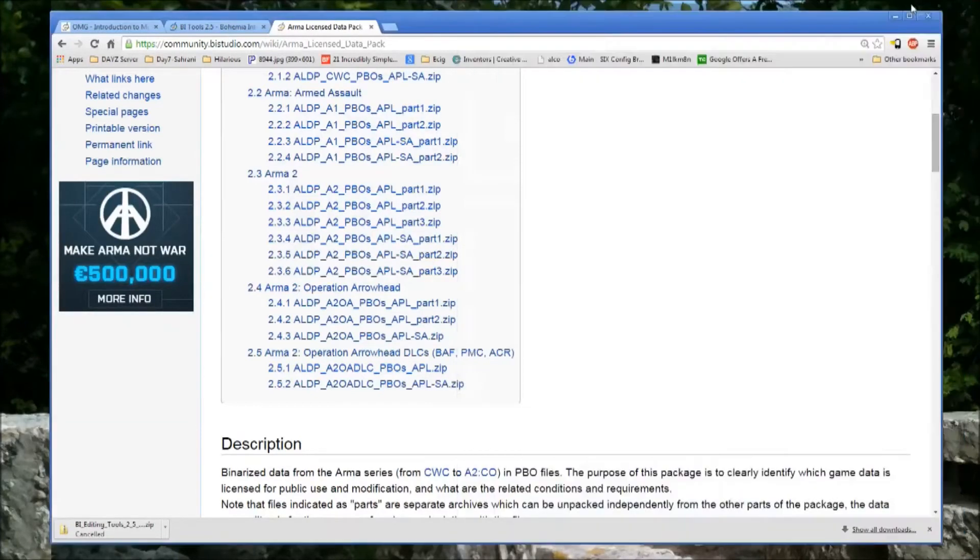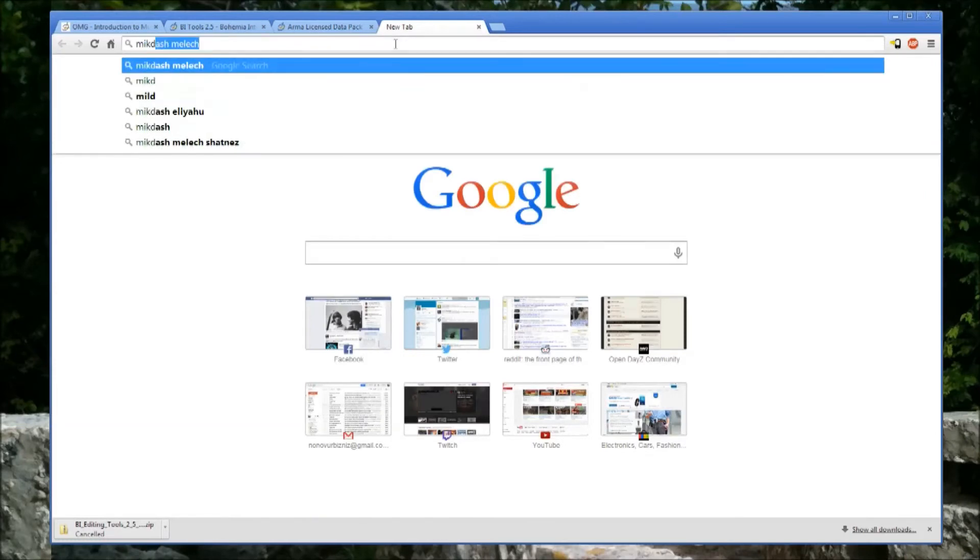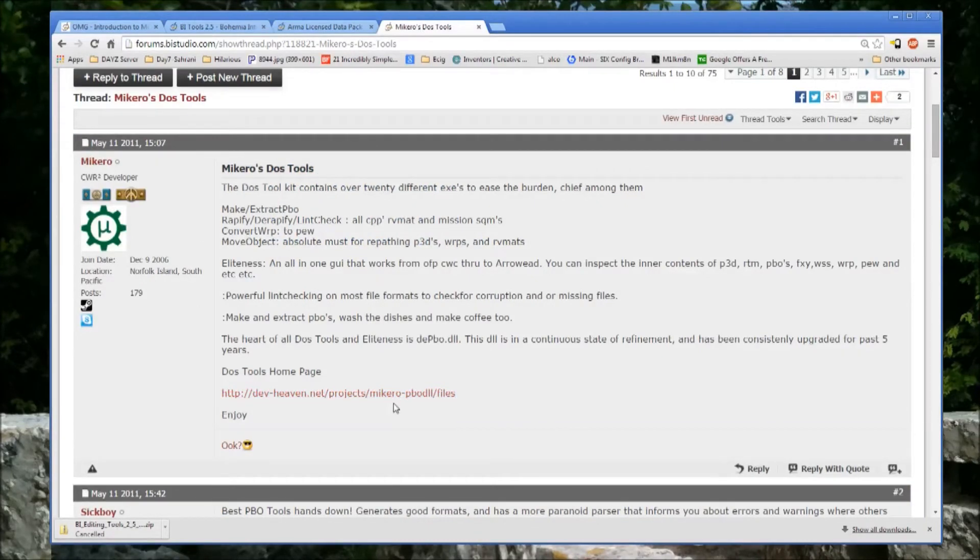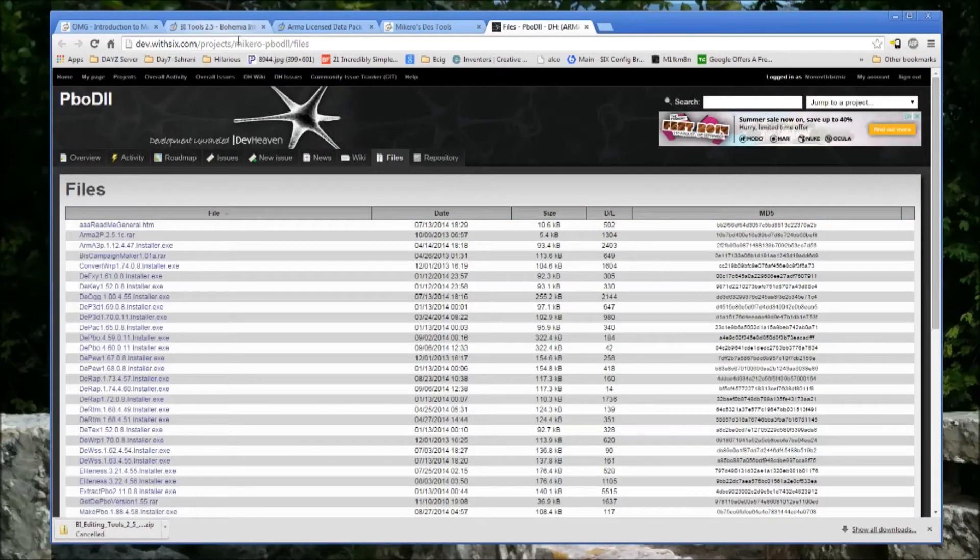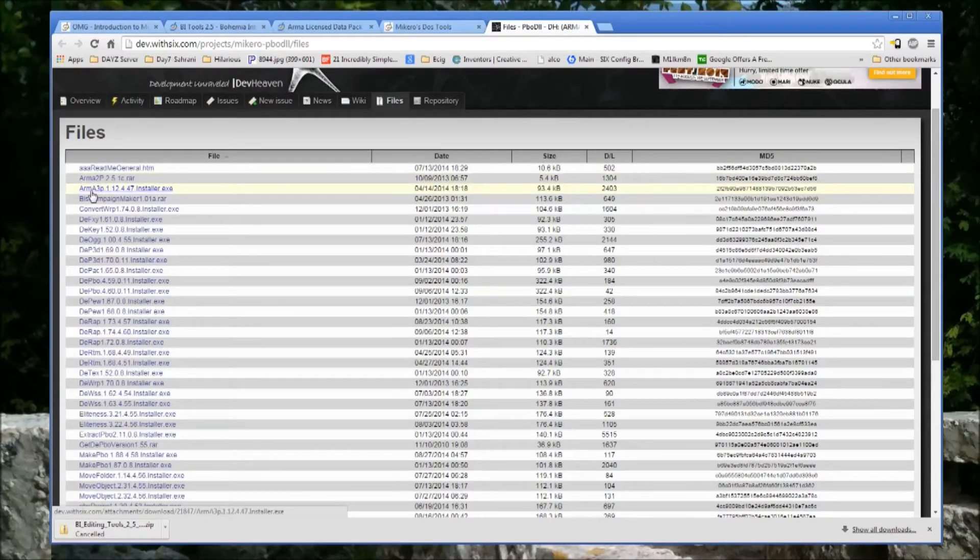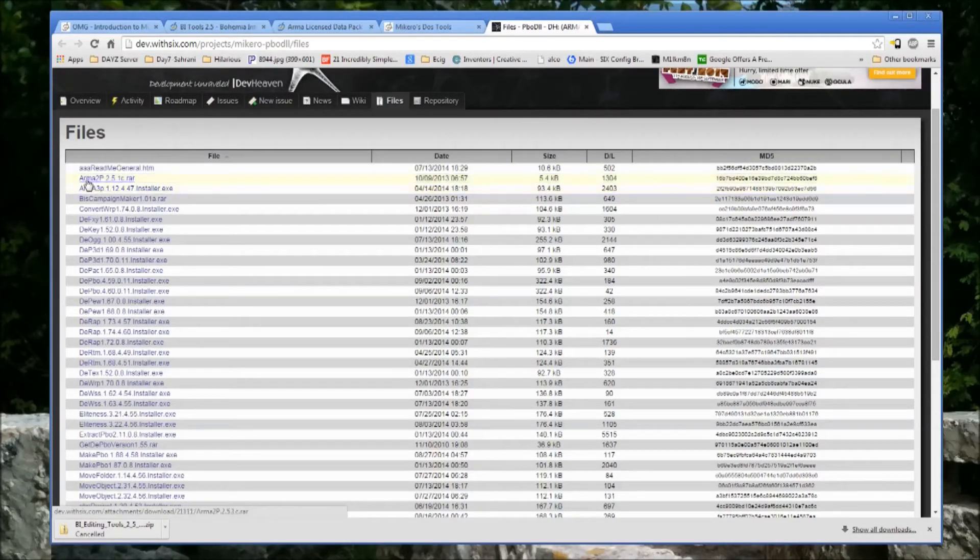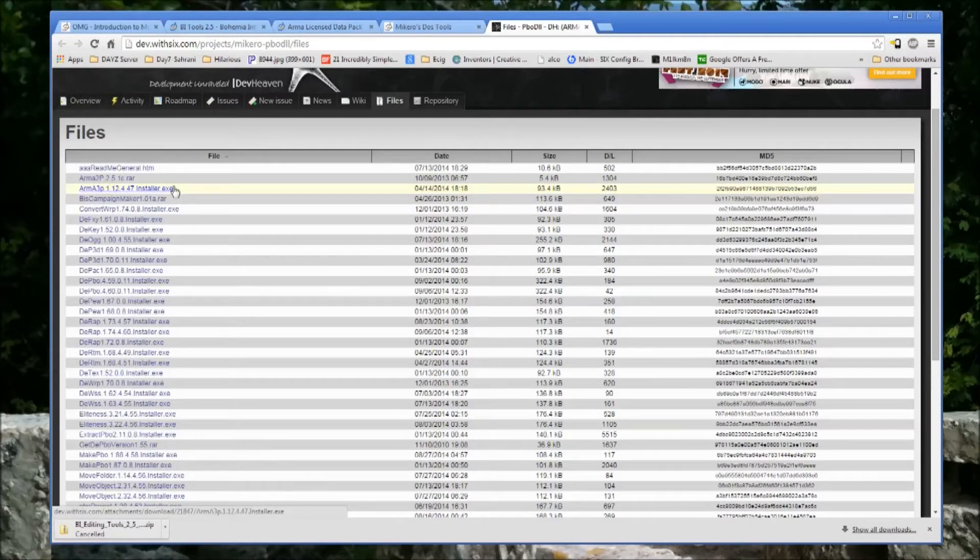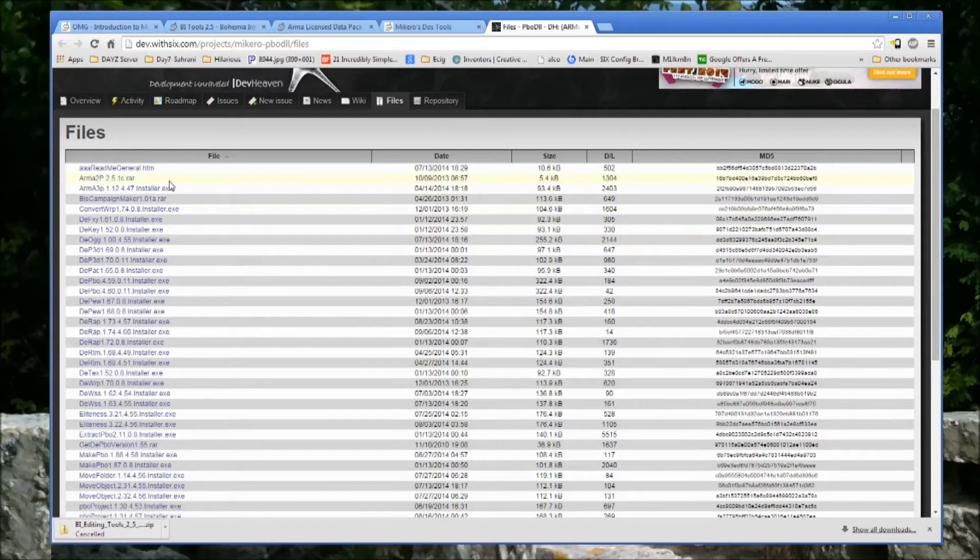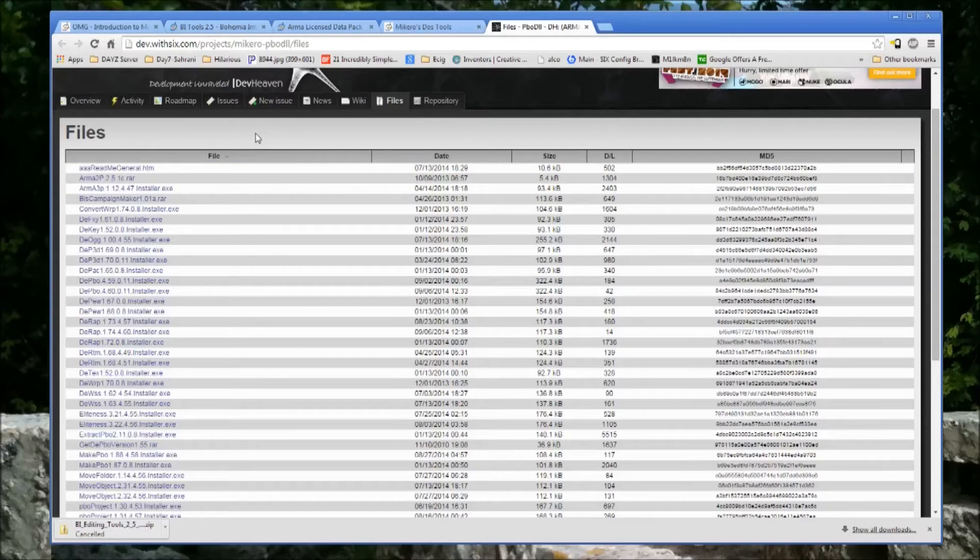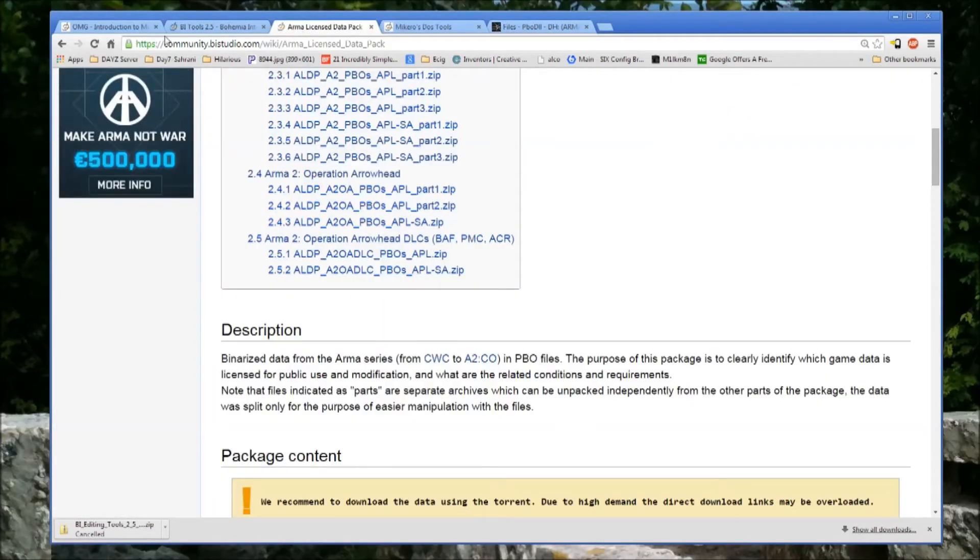A wonderful person by the name of Mikoro has created Mikoro's DOS Tools. There's a thread here on the forums. You go to the Dev Heaven site, which is also a little daunting to navigate. But you download the relevant Arma 2 or Arma 3 P file. For Arma 2, it's Arma 2P. And what this does is automates that process. It takes a very long time. Just click it, walk away, and it should hopefully run with no errors. That pretty much sets up your development environment.